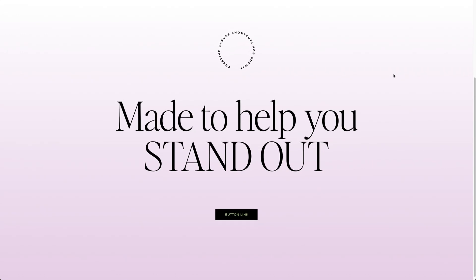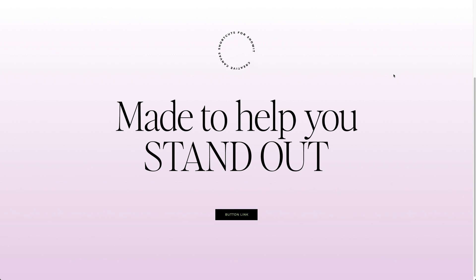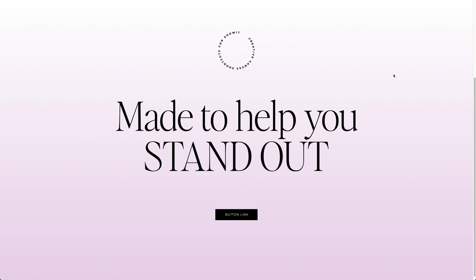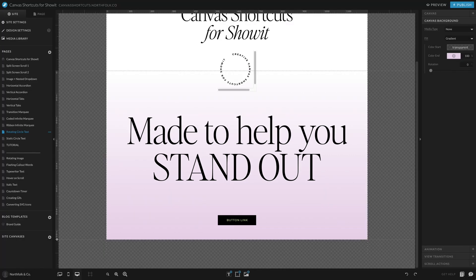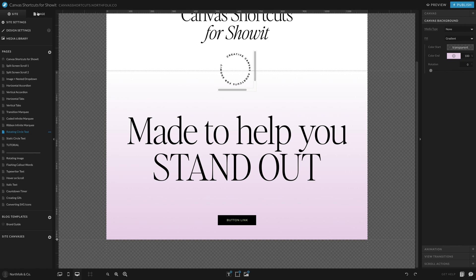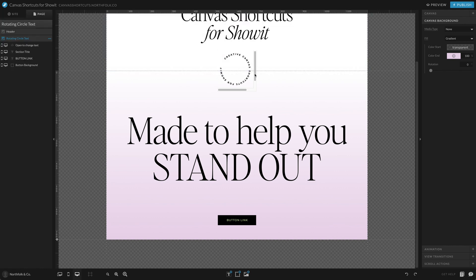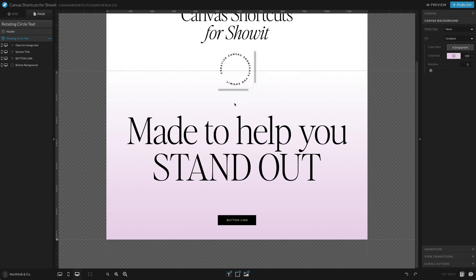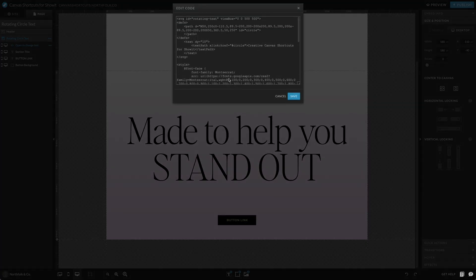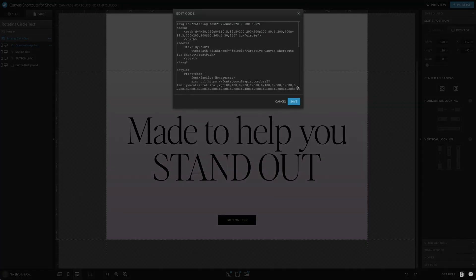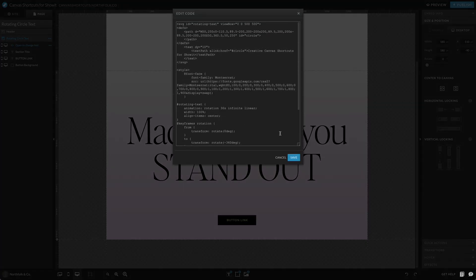So here we have one of our more favorite elements to use and that is the rotating circle text. It's so popular. Everybody always wants to know how we do it, how they can do it. There's a little science behind it, but essentially we are telling it we want a circle path and we want to set a text box or text bounding box around it.